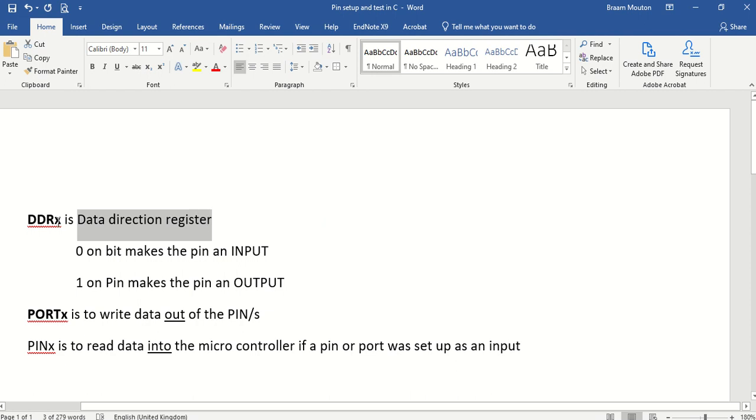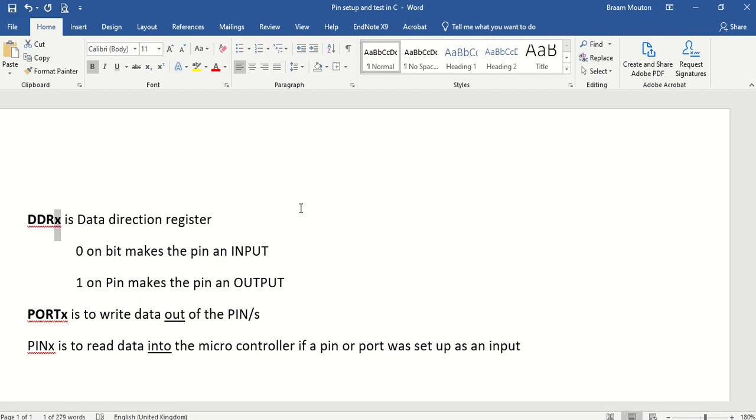The X, if it refers to X here, it's because I've got a port B, I've got a port C and I've got a port D on the Atmel 328P.